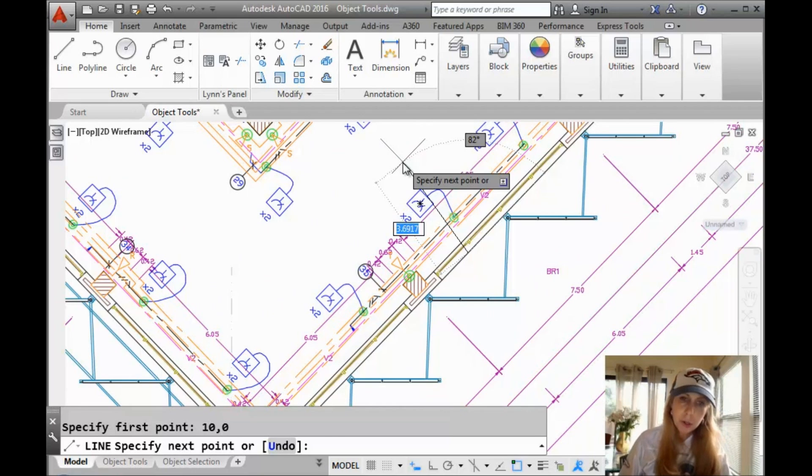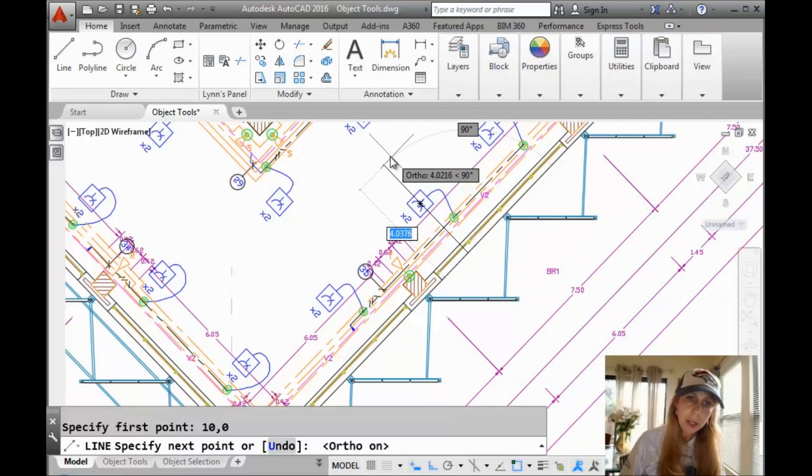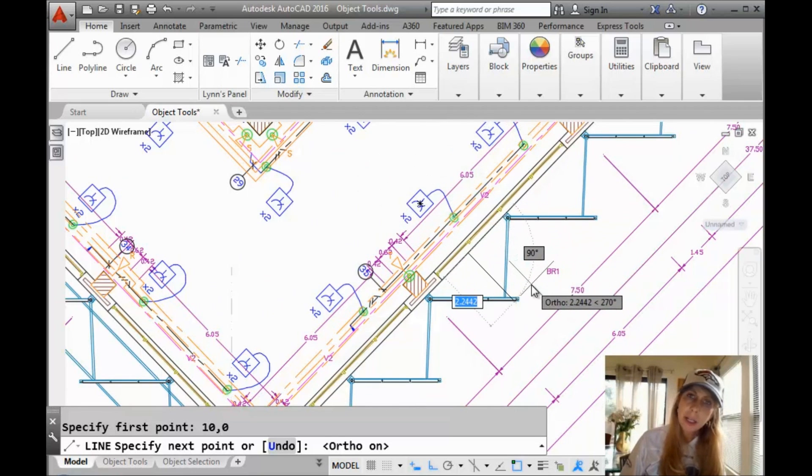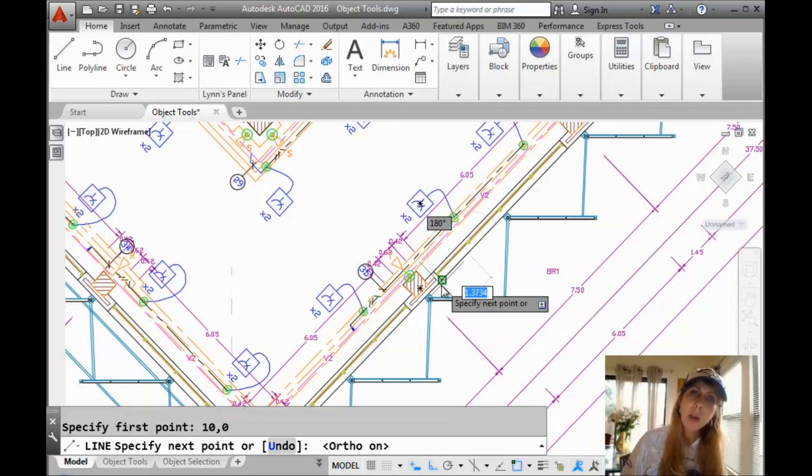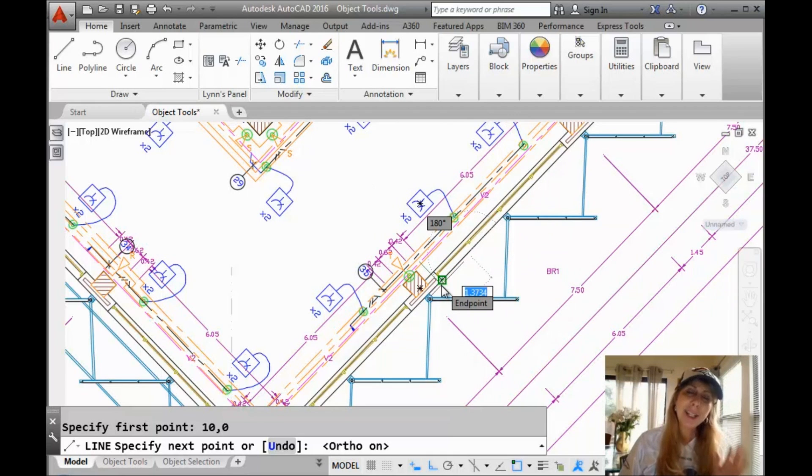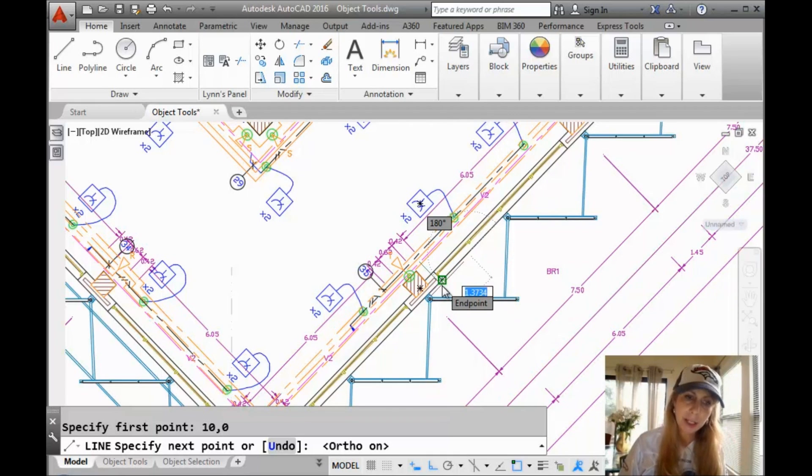And you can even turn your ortho on to make sure that you're drawing using the correct angles because now my ortho has been modified because my UCS has been rotated. All right. So that's one way of doing it.